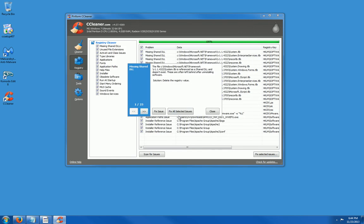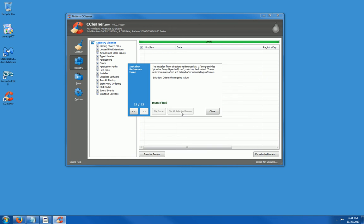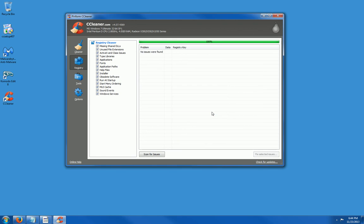And then you can either select Fix an Issue or Fix All Selected Issues. And there we are. It deleted every one of them.